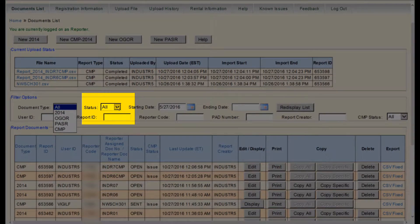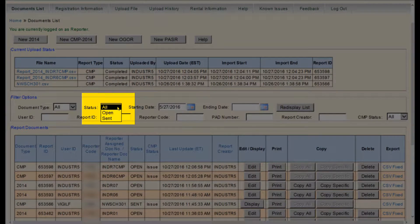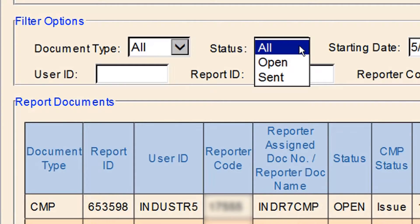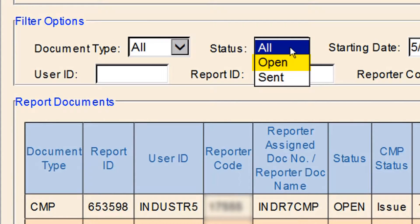The next filter option is Status. Use this drop-down menu to select the type of status – All, Open, or Sent.